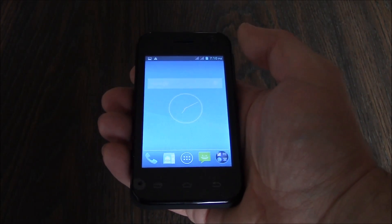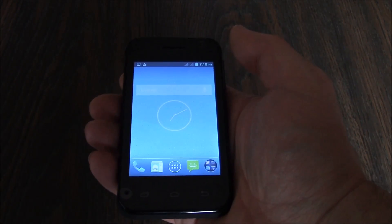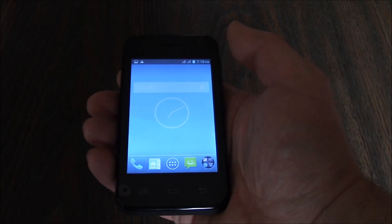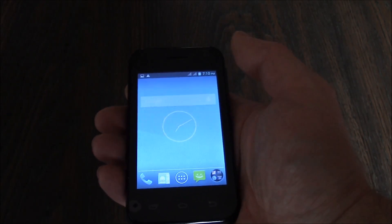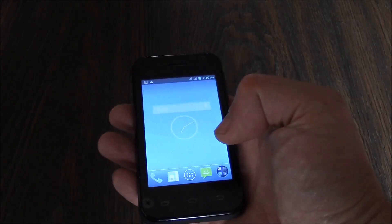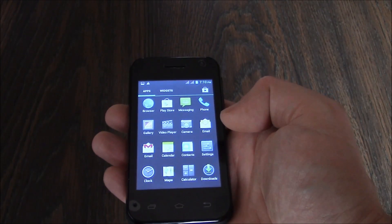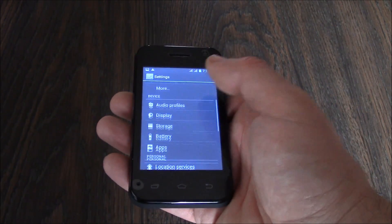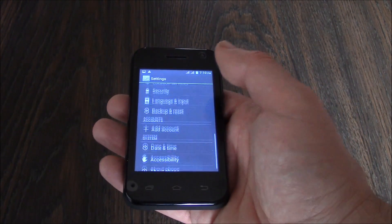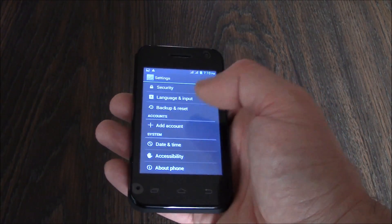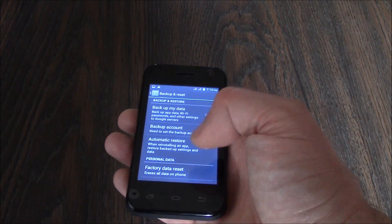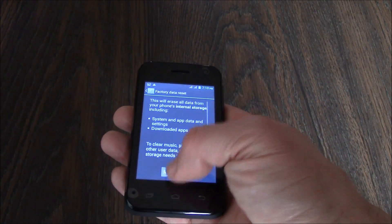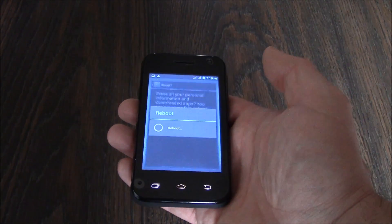In this tutorial I'm going to show you how to restore a Unnecto Drone Z smartphone to factory settings. Go to Settings, Backup and Reset, Factory Data Reset, Reset Phone, Erase Everything.